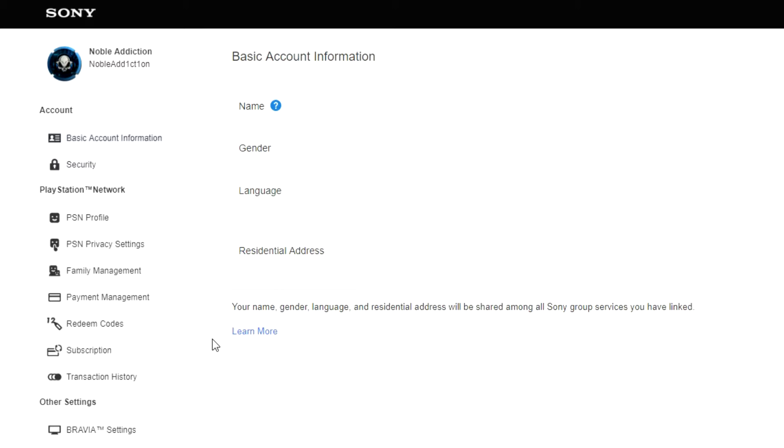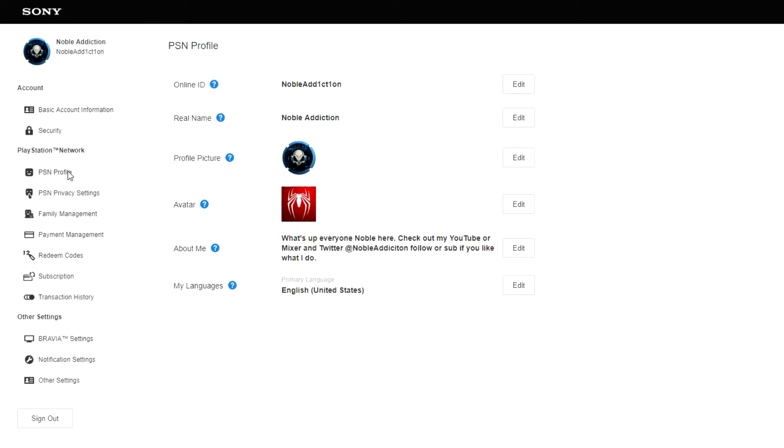So in order to do that, you're going to go over to your PSN profile. Click on this right here, and then from here you've got your online ID. Now this is what actually shows up - this is essentially your Xbox gamertag but for PlayStation, which again is your PlayStation ID. So we're gonna go ahead and edit this.